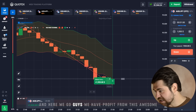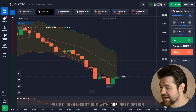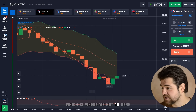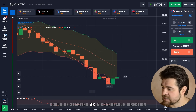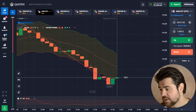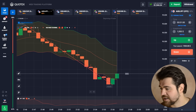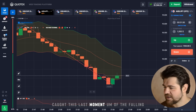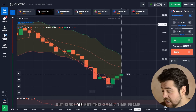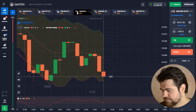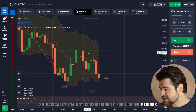Here we go — profit! We got $1,900. Looking at the next option — this could be a change of direction of the trend. We were quite lucky to catch the last moment of the fall. Since we're only on a one-minute time frame, I'm not considering longer periods.